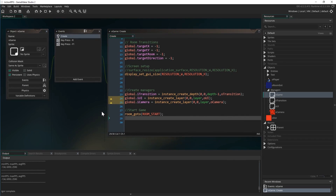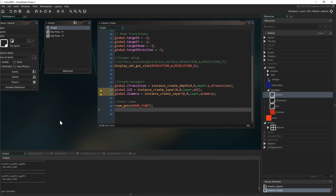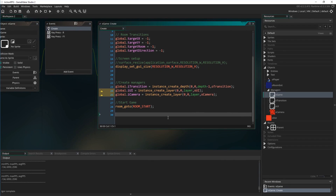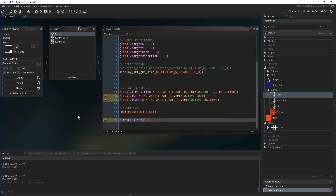In the create event of that object, I'm going to add one variable to track whether or not we are currently recording a GIF. I'm going to write: gif_record = false. Just so that we have that variable there and we can check whether or not we're currently recording.